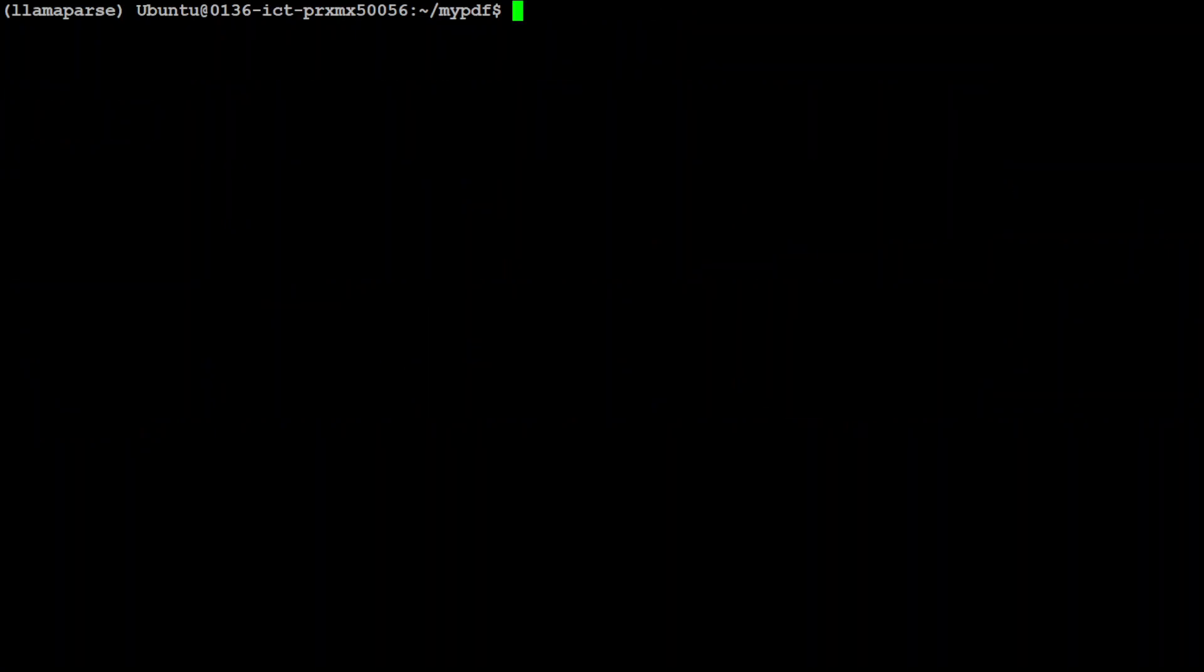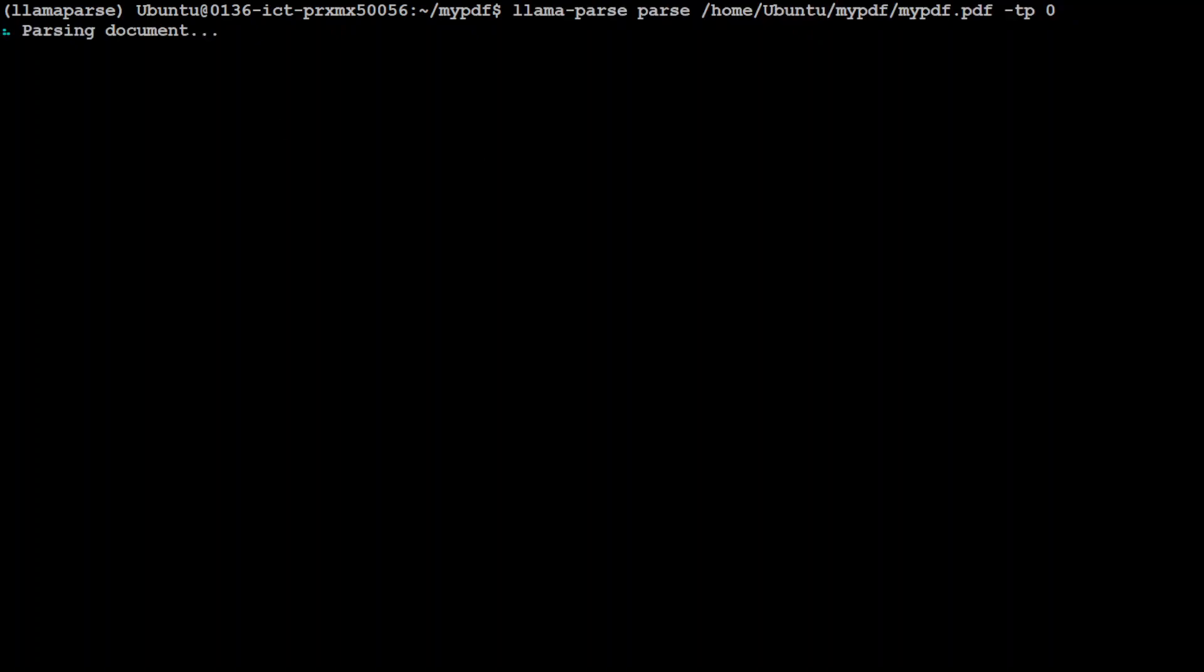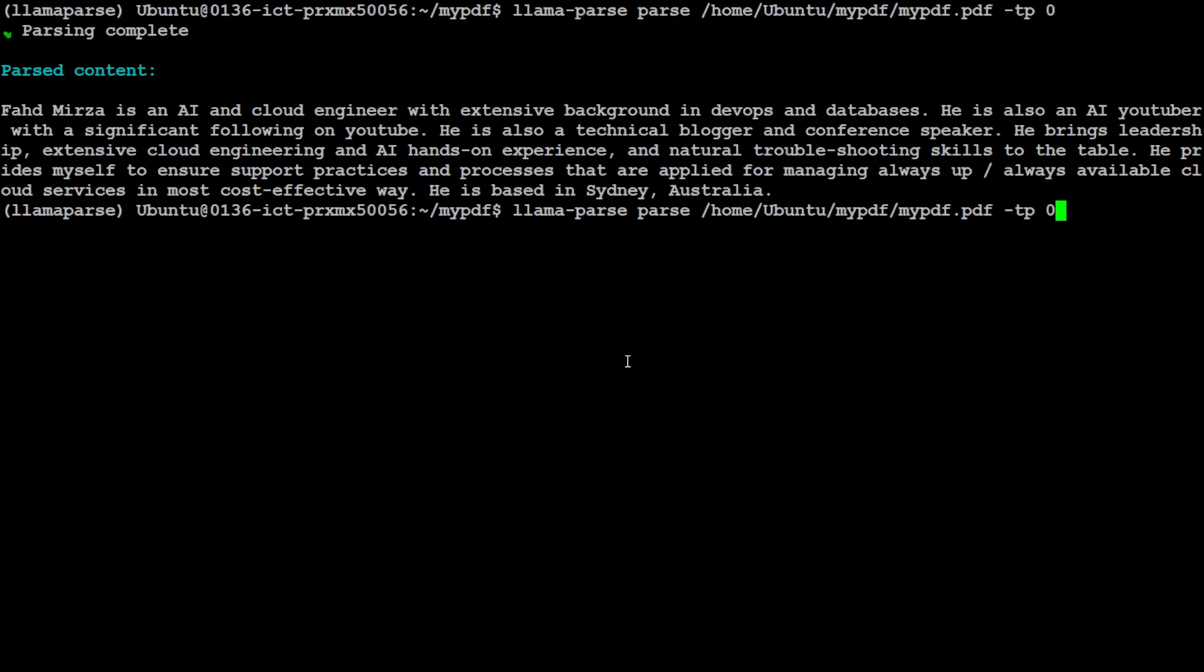Now if you just want to for example parse a page instead of the full file you can simply run this command which only parses. So tp stands for target pages and then you can just even put like this page 0 or you could page 1 something like that and it is going to only parse these two ones.